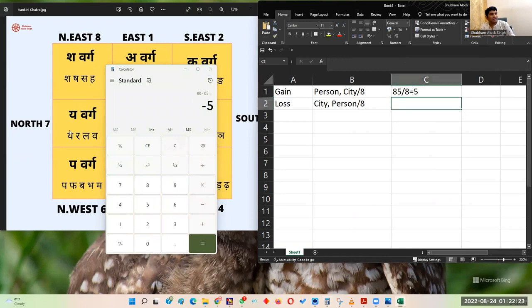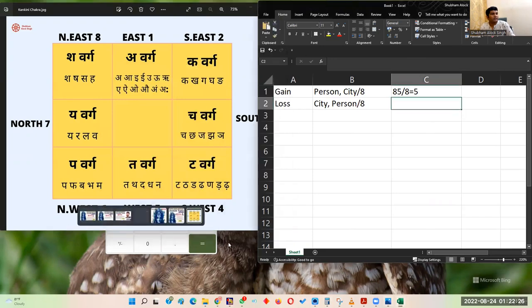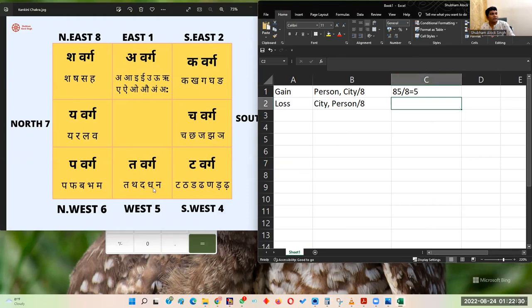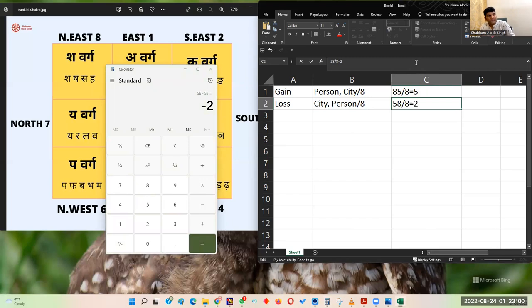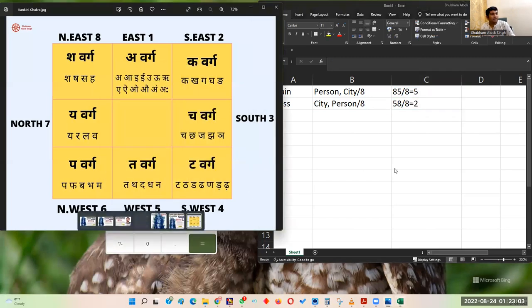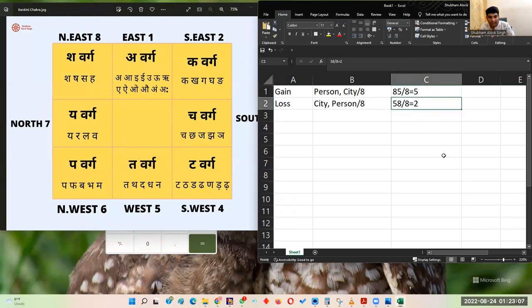Then reverse it for the loss. Dehradun (Ta-varga) has value 5 and Shubham (Sha-varga) has value 8. Reversed, it becomes 58, divided by 8. The answer is 7.25 — 7 multiplied by 8 is 56, and 58 minus 56 gives a remainder of 2. Hence the gain for Shubham in Dehradun is 5 and the loss is 2. Since gain is more and loss is less, Dehradun is beneficial for Shubham.